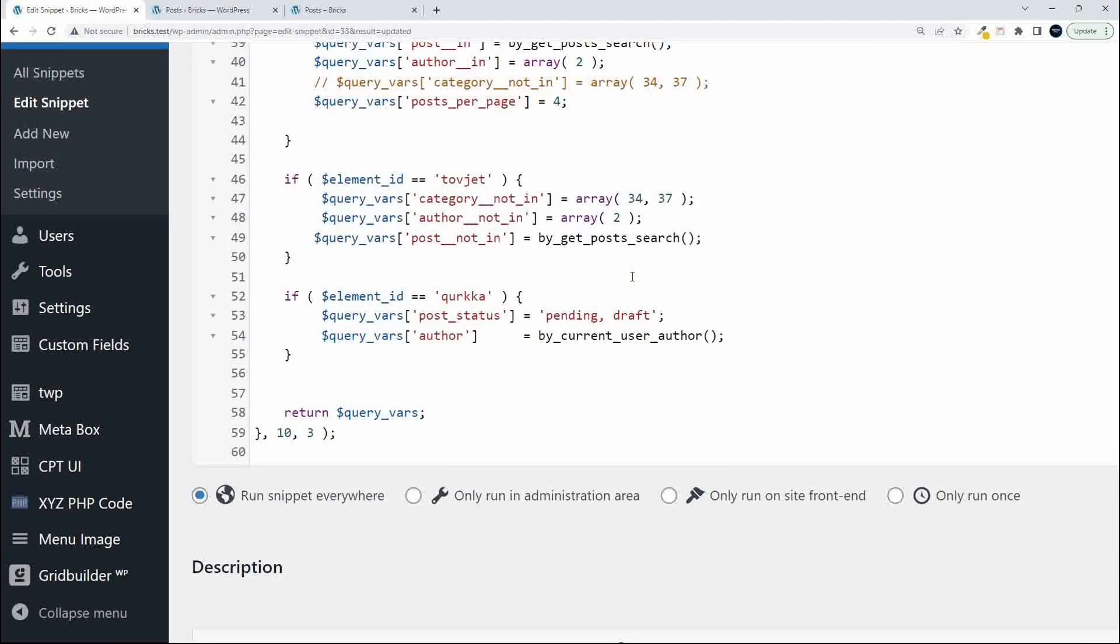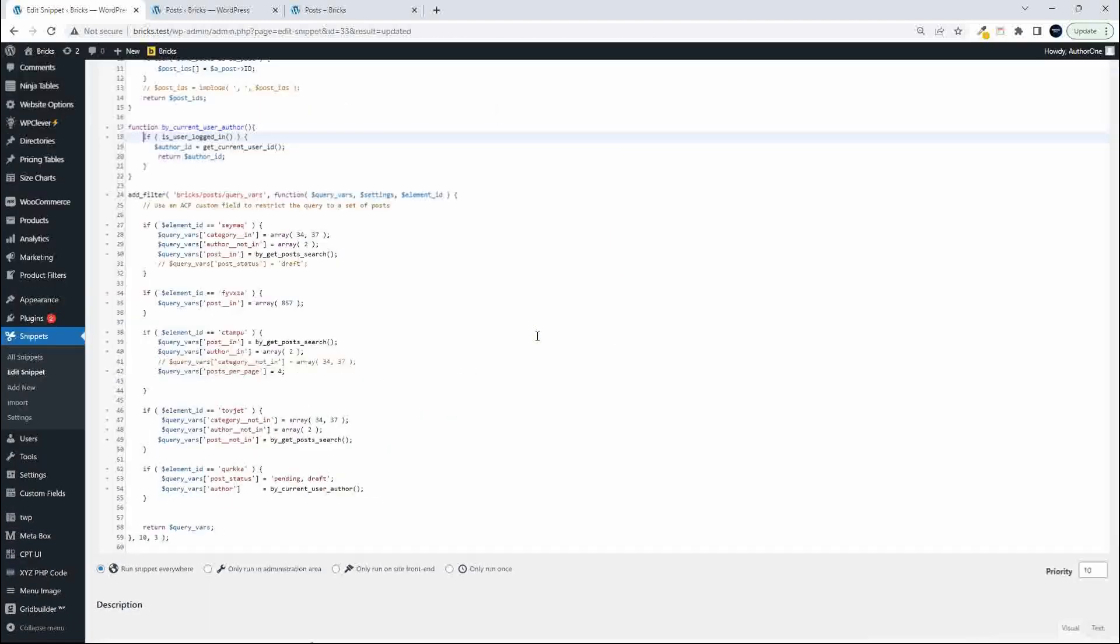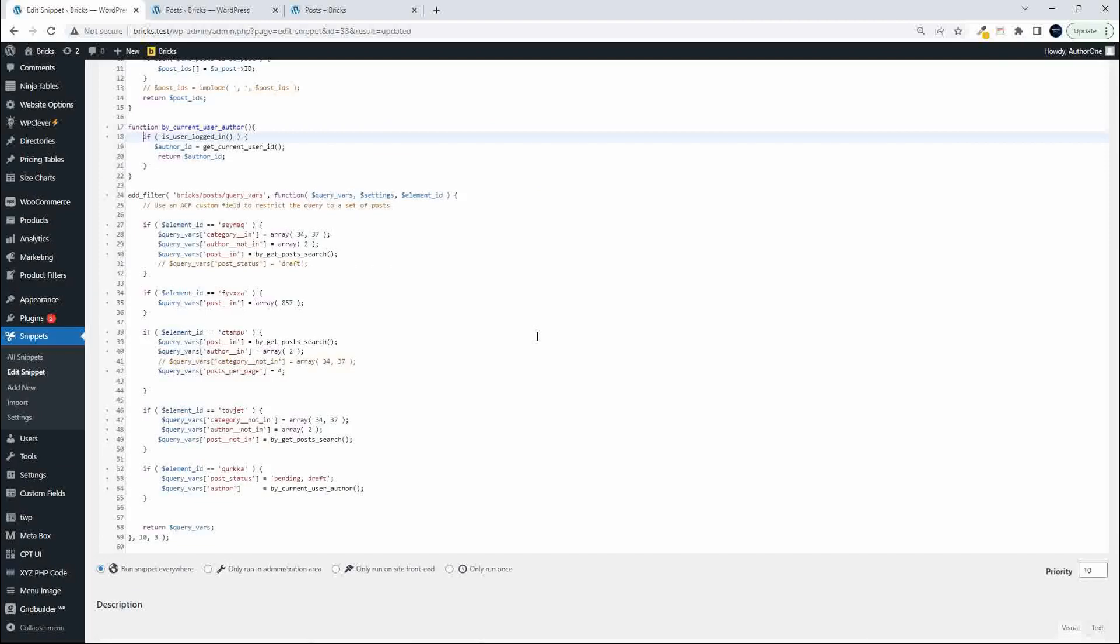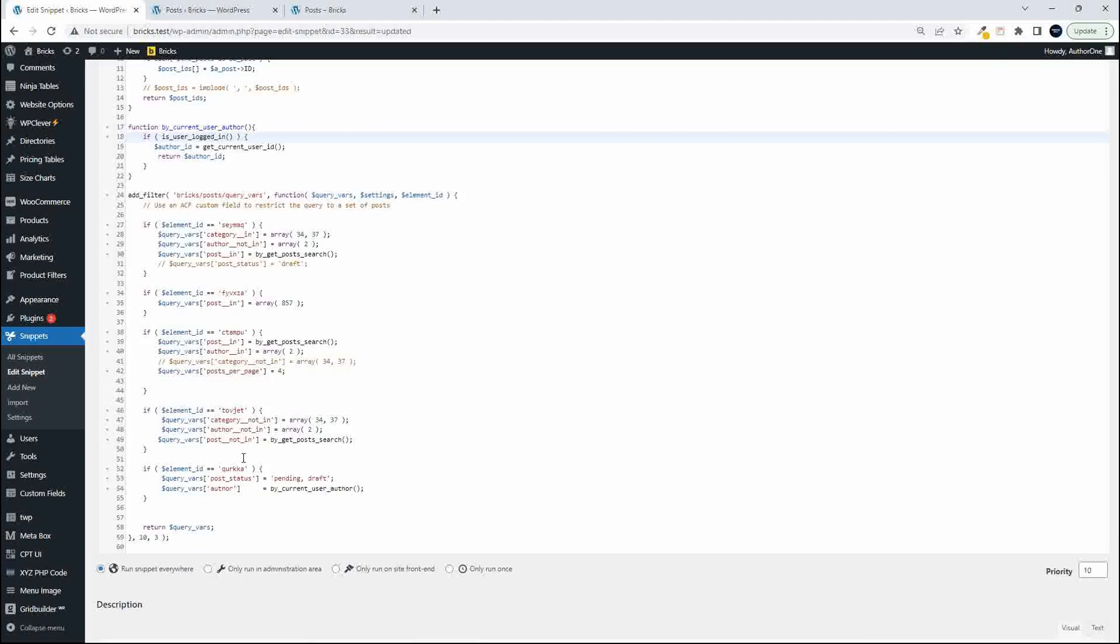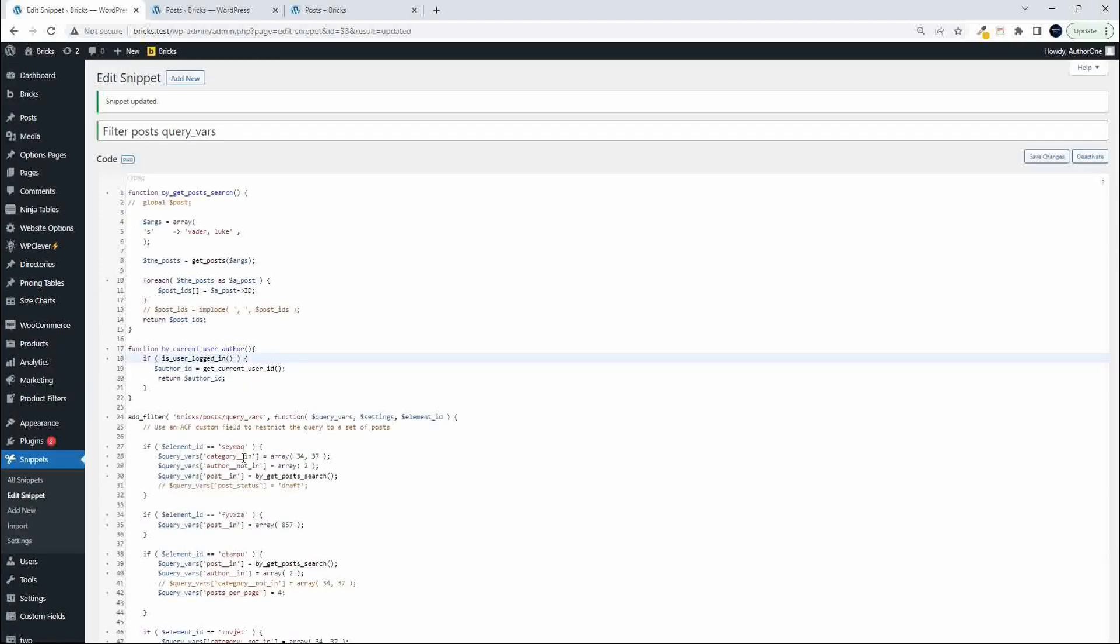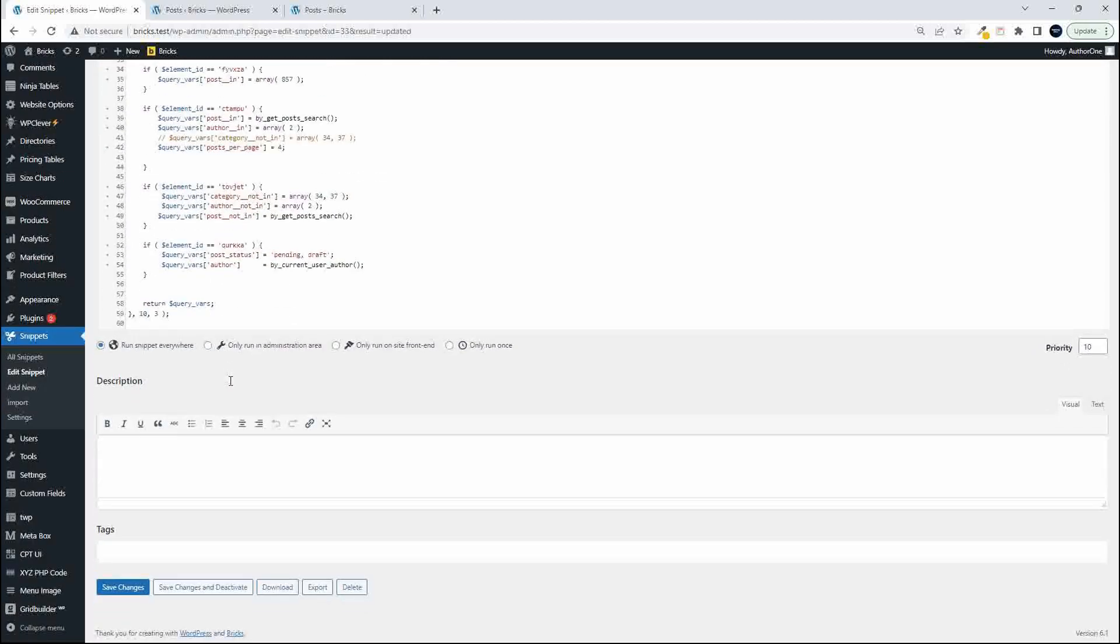And that's also the ID of the author. So that's pretty much how we put that together. Very quickly, create a function, check if the user is logged in, get the ID, return the ID.